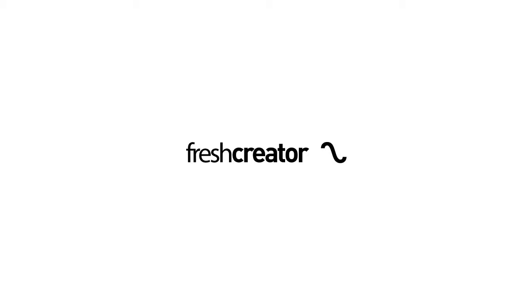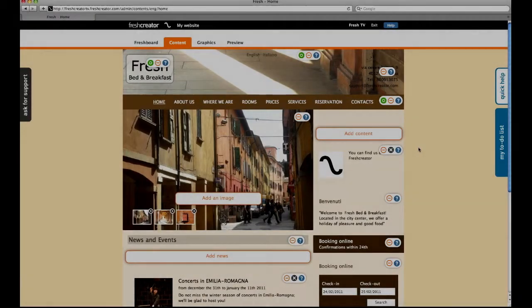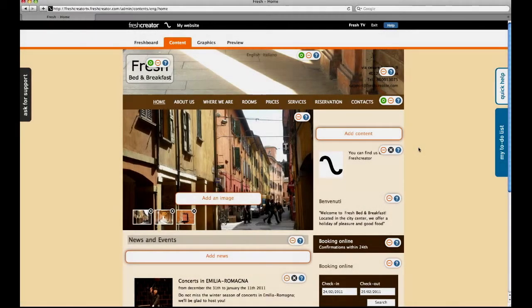Hi, I'm Emma from FreshCreator.com and today we're going to see how to manage the menu section of your website.